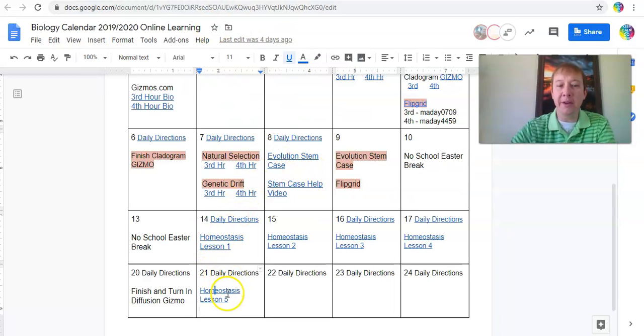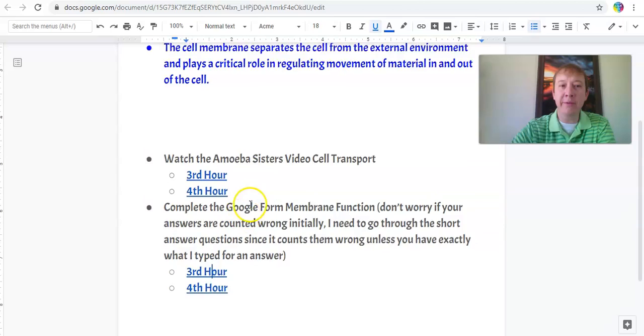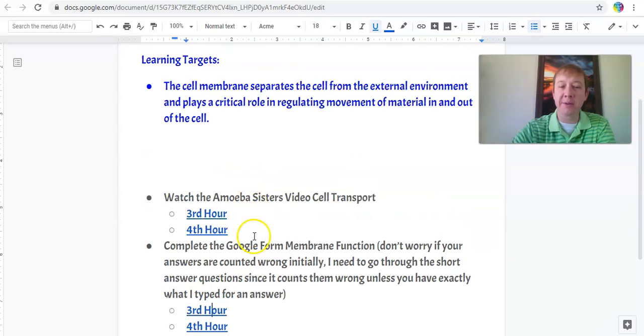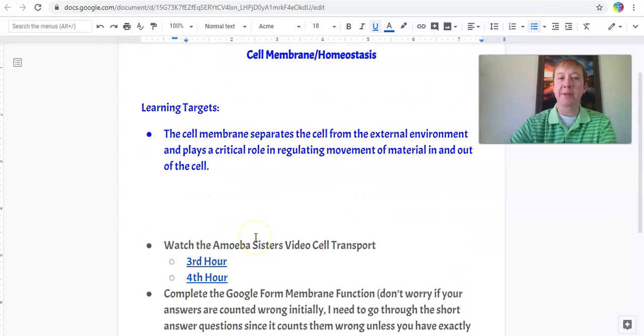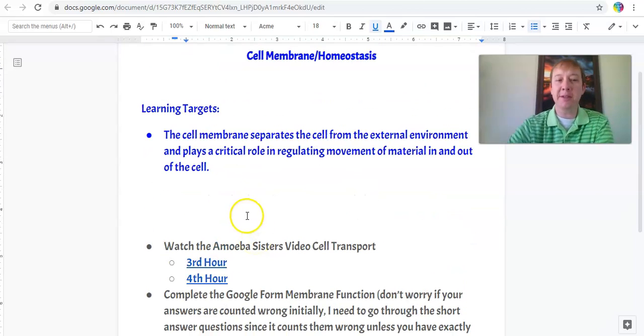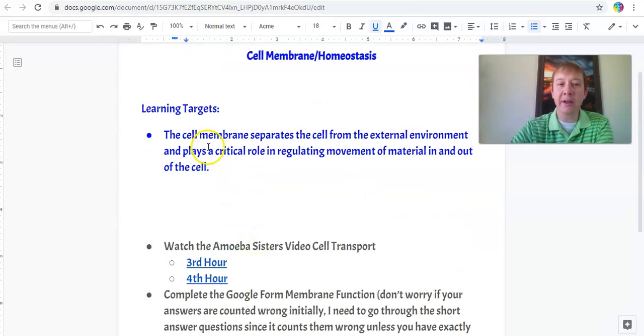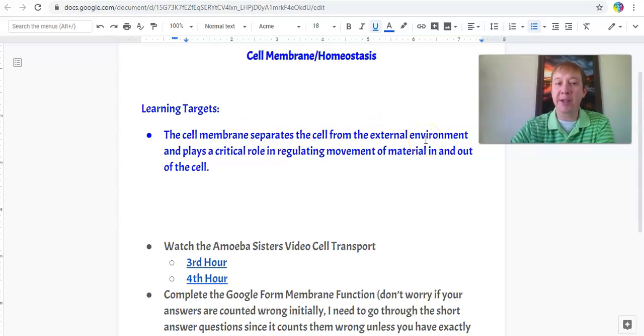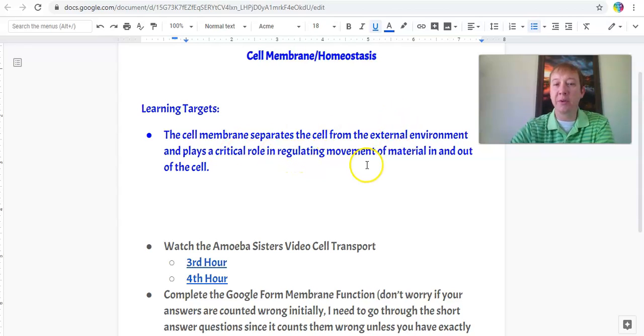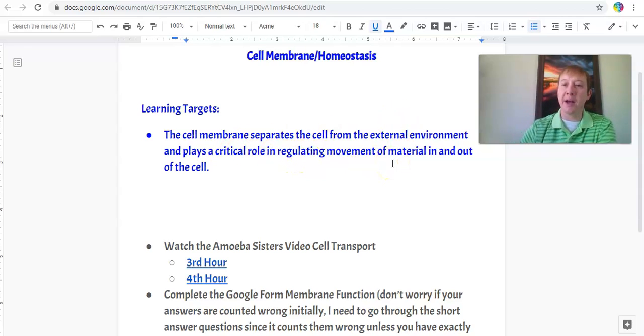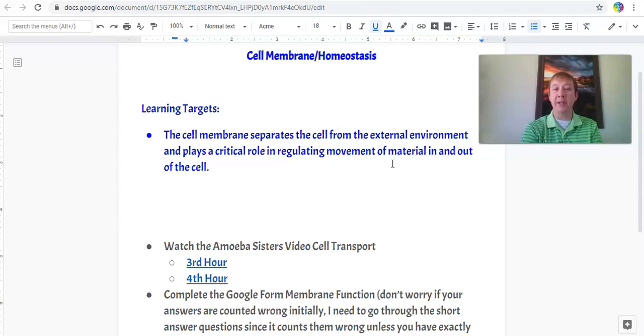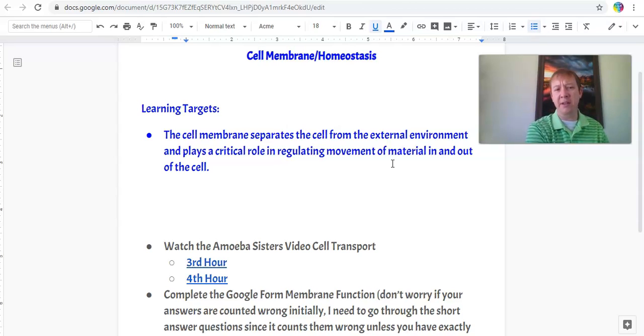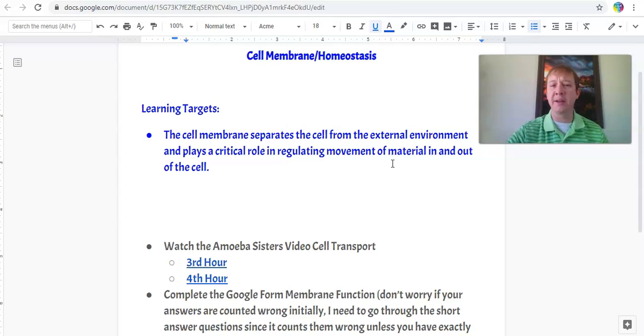That's looking at the daily directions. When you complete both of those, that's your job. The key thing with this today is the learning target - the cell membrane separates the cell from the external environment, outside the cell and inside the cell. It plays a critical role in regulating materials in. It allows certain materials into the cell that we need and gets rid of materials that our cell doesn't need. This is looking at what can get into and out of the cell.